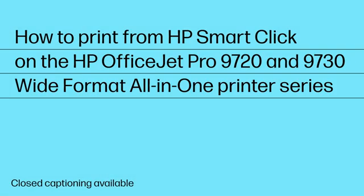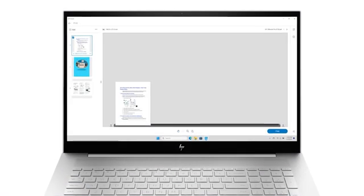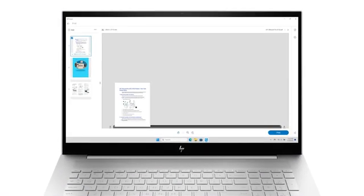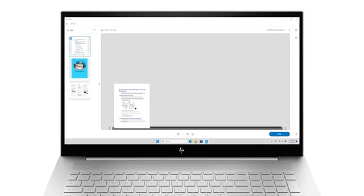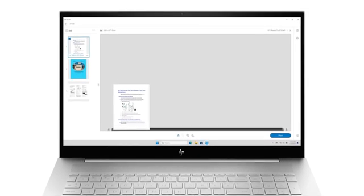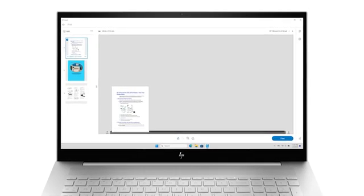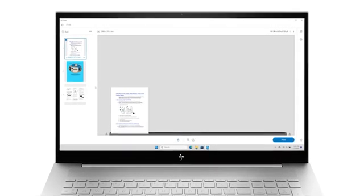How to print from HP SmartClick on the HP OfficeJet Pro 9720 and 9730 wide-format all-in-one printer series. HP SmartClick is easy-to-use print software for common file formats, available for PCs running Windows.